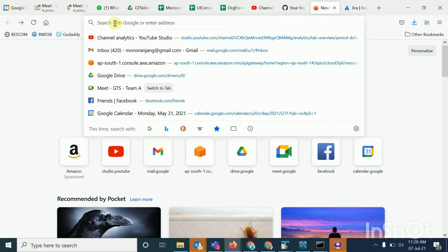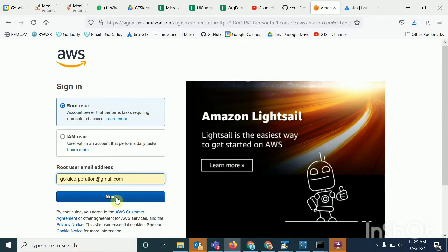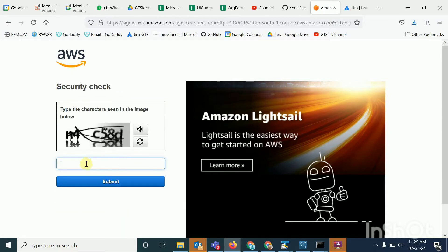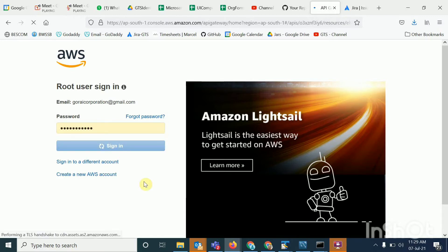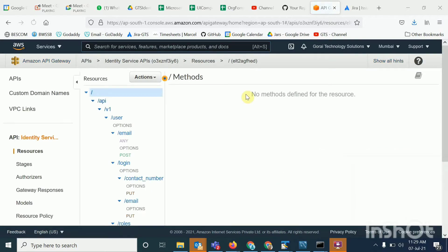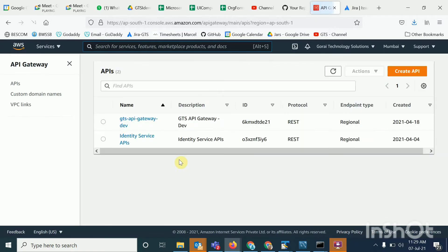Hi everyone, I will show you how you can create APIs in the AWS API Gateway. First, you have to log into the AWS console. After you login, you can type API Gateway or API in the search bar and you will see API Gateway in the list. Click on that and once you are done, you will be able to create an API Gateway here.